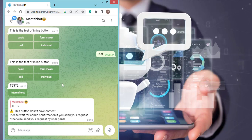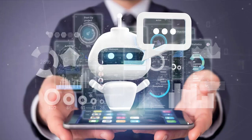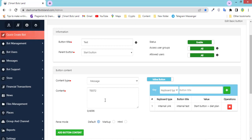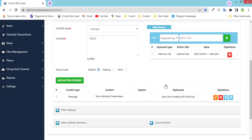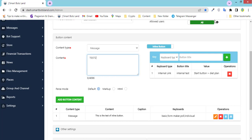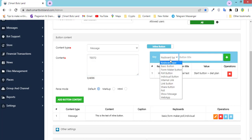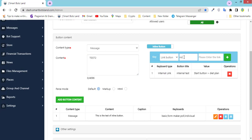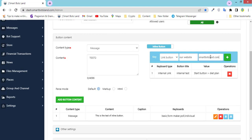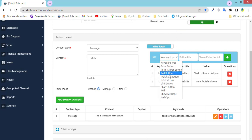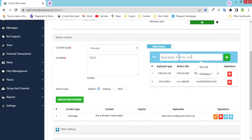I want to show you the other types of inline buttons — let's go to the panel again. This is my test button. I want to add other inline buttons here. For example, I want to show you the link button — for example, our website. This button is provided for you to add your links. You can write the link of your website here, such as SmartSpiceLand.com, and click on this button.